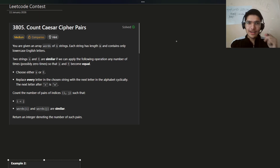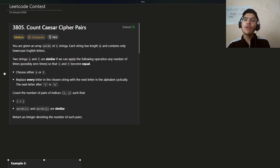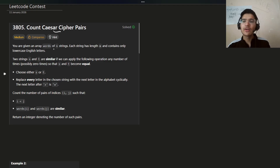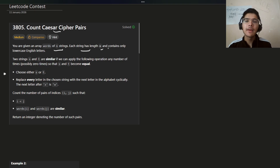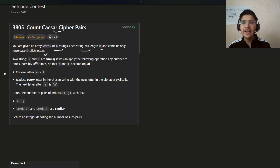With that note, let's get started with the video. If you are new to the channel, make sure to subscribe and like the video. The problem 'Count Cipher Pairs' gives you an array of n strings, each string has length m and contains only lowercase English letters.